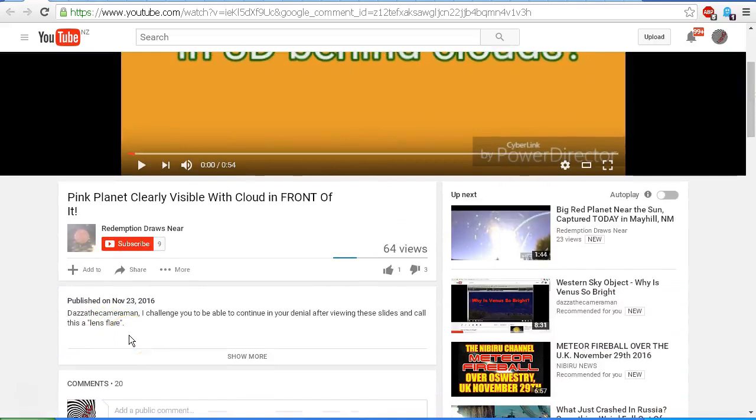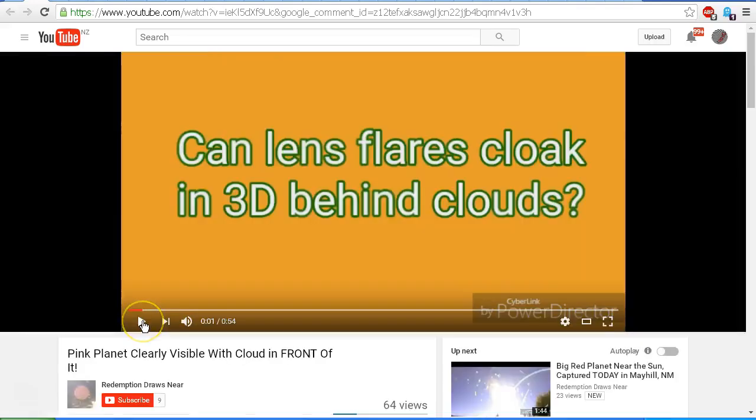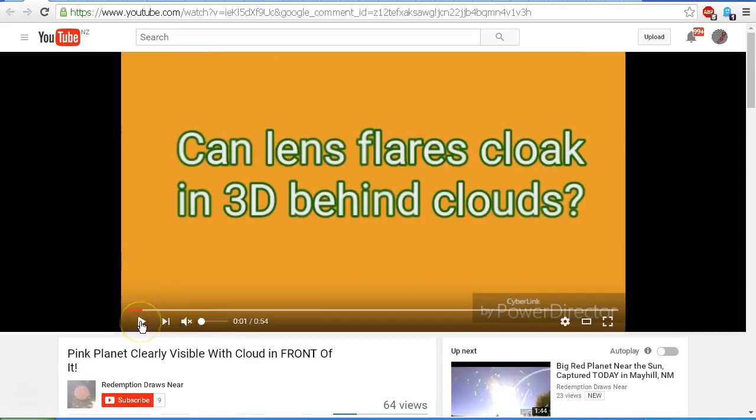Dazza the cameraman, I challenge you to be able to continue in your denial after viewing these slides and call this a lens flare. Okay, so challenge accepted. Let's take a look at the video. I'll just play the first few seconds here. Can lens flares cloak in 3D behind clouds?